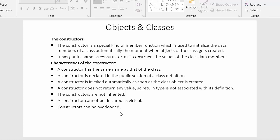The last characteristic is that constructors can be overloaded. We have already seen function overloading, where we can create a function with the same name more than once by passing different sets and types of parameters. In exactly the same way, we can overload constructors as well — we can declare the same constructor more than once by passing different types and sets of parameters.